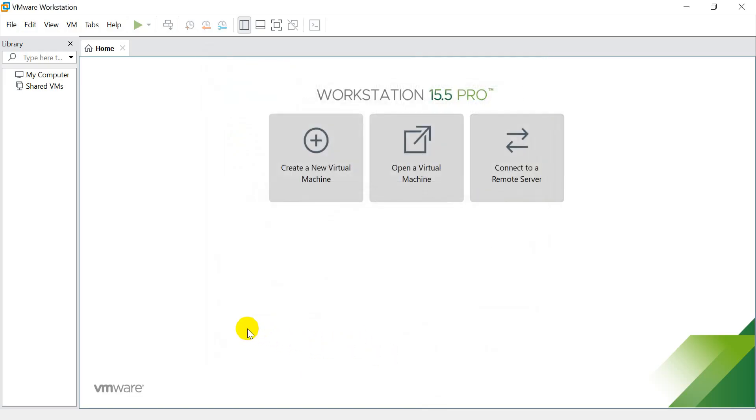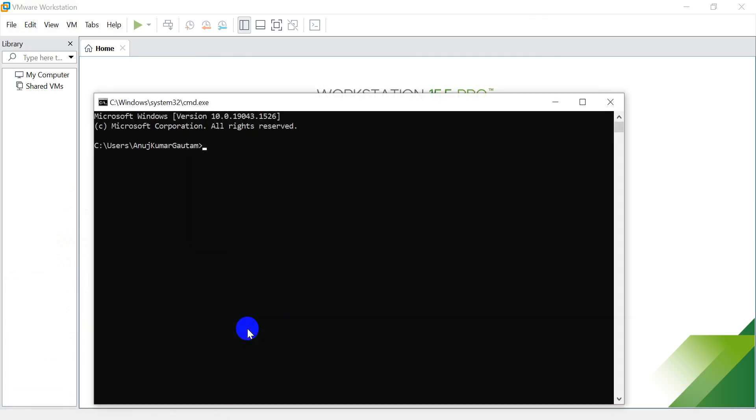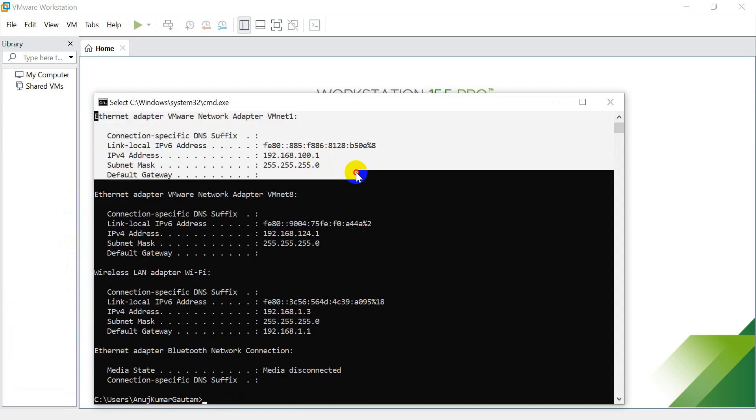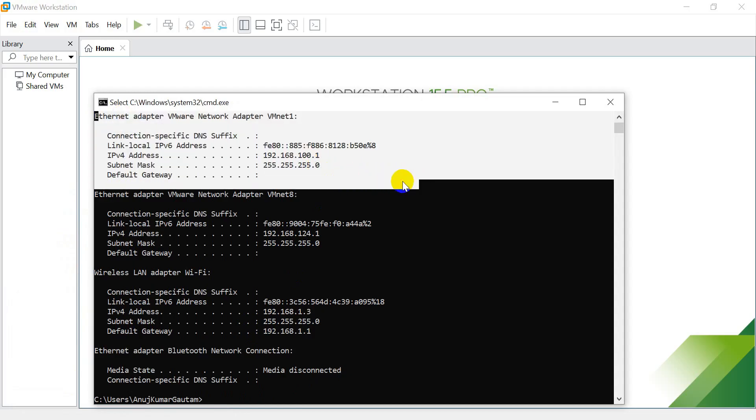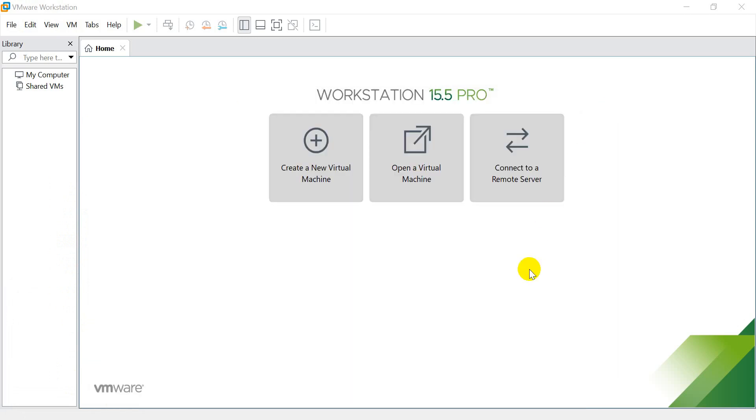To validate whether the changes are done, open the command prompt and run the command IP config. If the status remains the same, you may require to reload your laptop or desktop to see the changes. Same way, you can change the network or subnet details for the VMNet-8. Now we are done with the VMware Workstation part, and the time is to set up EVE-NG Virtual Lab in the VMware Workstation.